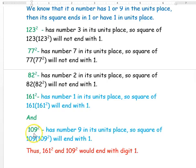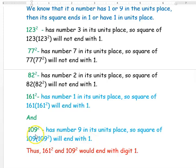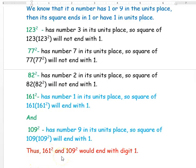The next number is 109, which ends with 9 in the units place. If you square it, it will end with 1, because we know the condition: if a number has 9 in its units place, then squaring it gives a result ending with 1. So thus 161² and 109² will end with the digit 1. Hope you have understood all the questions well. Thank you for watching the video.